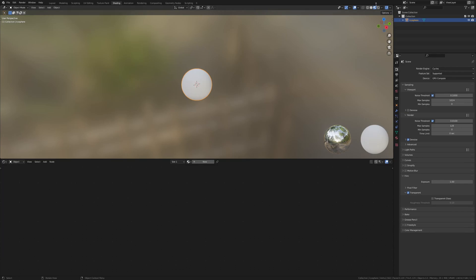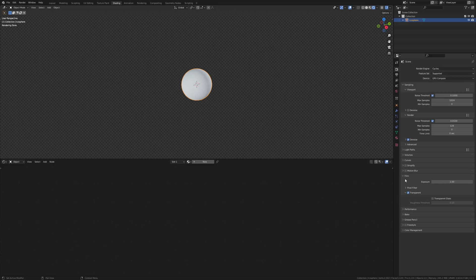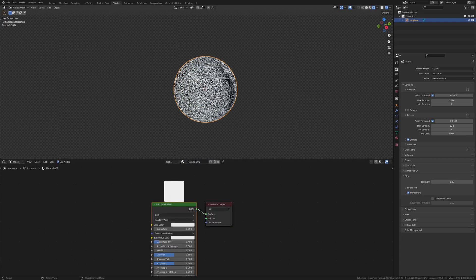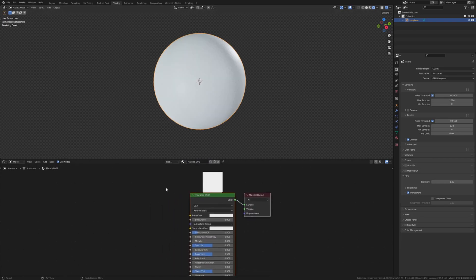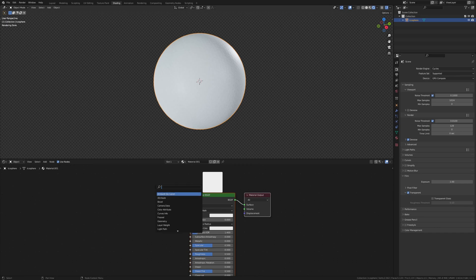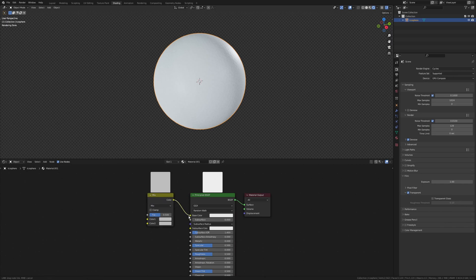In the shading tab go to rendered view and make sure you use Cycles. You can enable transparent if you like. Now let's click on new and zoom in a little. Add a mix RGB and connect that to the base color.